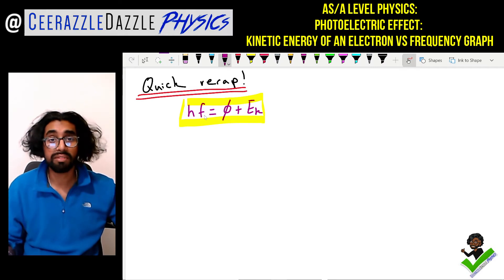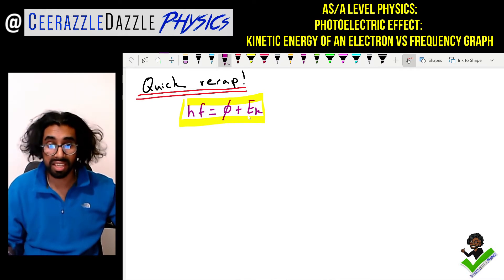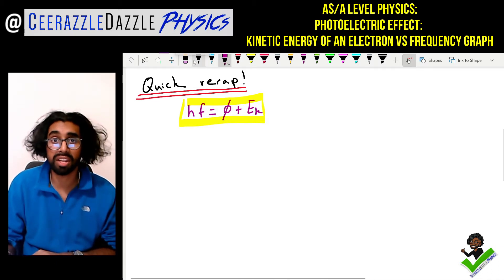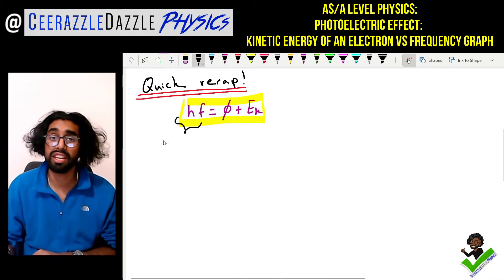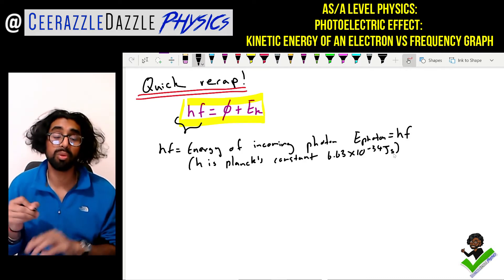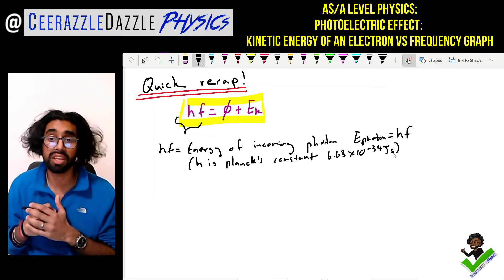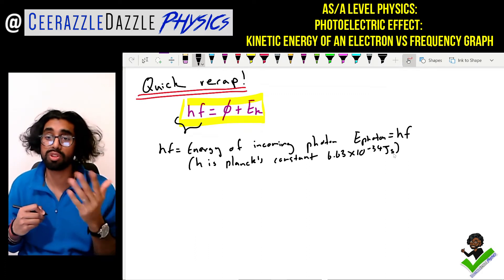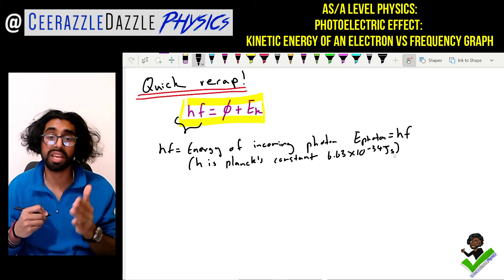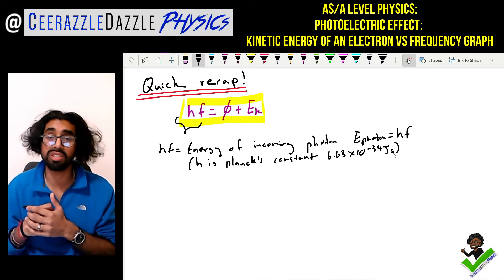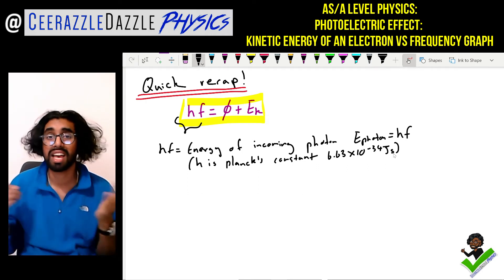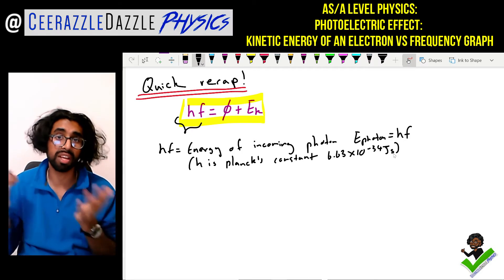We've got HF is equal to phi plus Ek. HF stands for the energy of the incoming photon. The energy of the photon is given by H times F, where H is Planck's constant — 6.63 times 10 to the minus 34 joule seconds — and F is the frequency of the light you're shining.